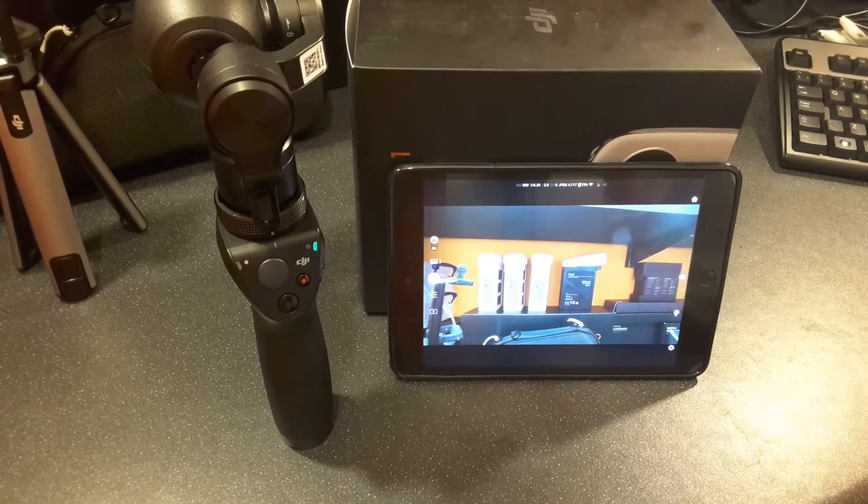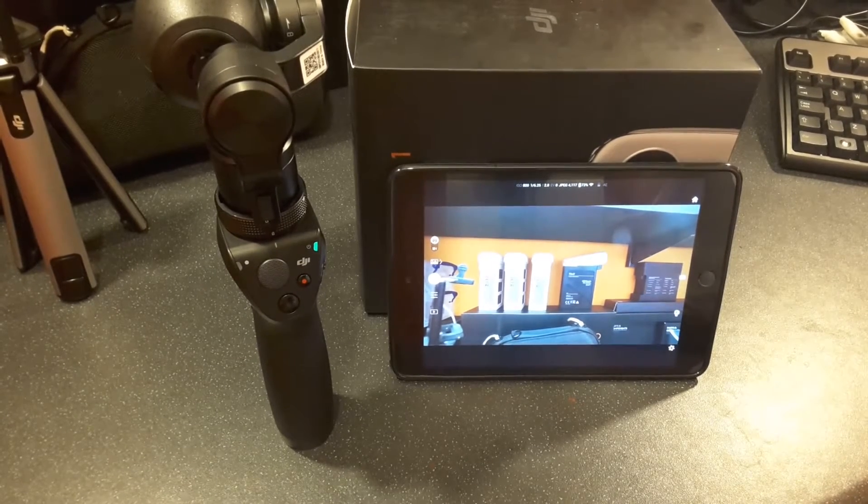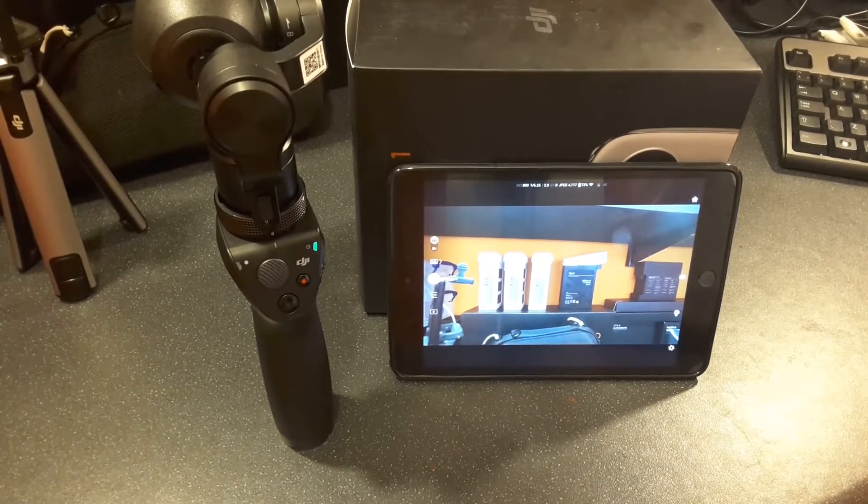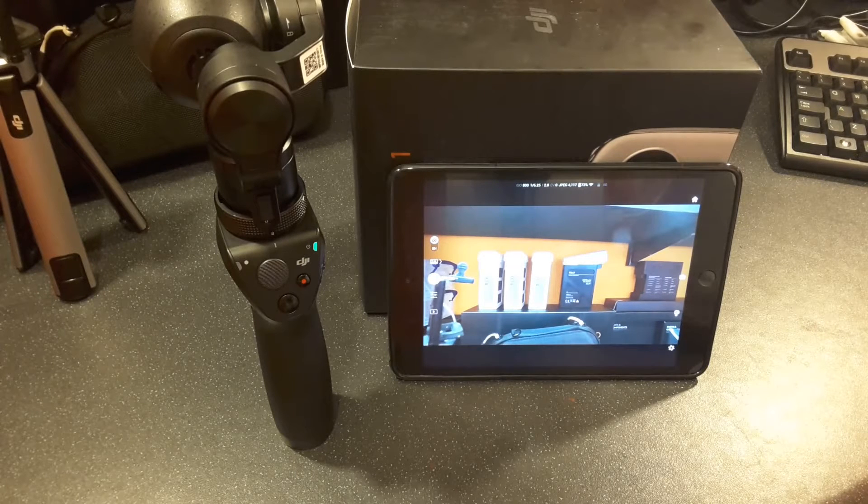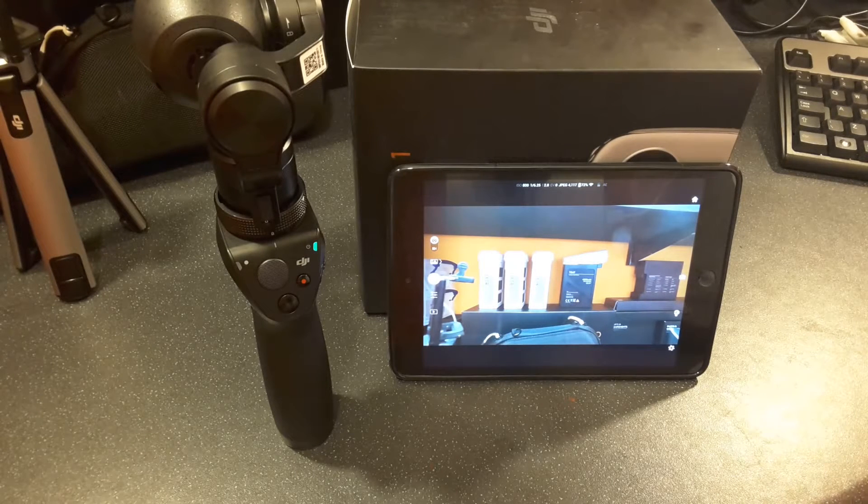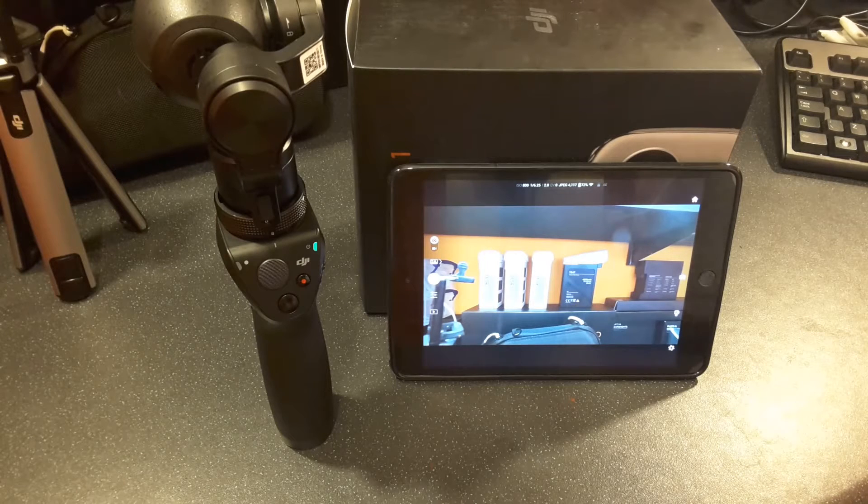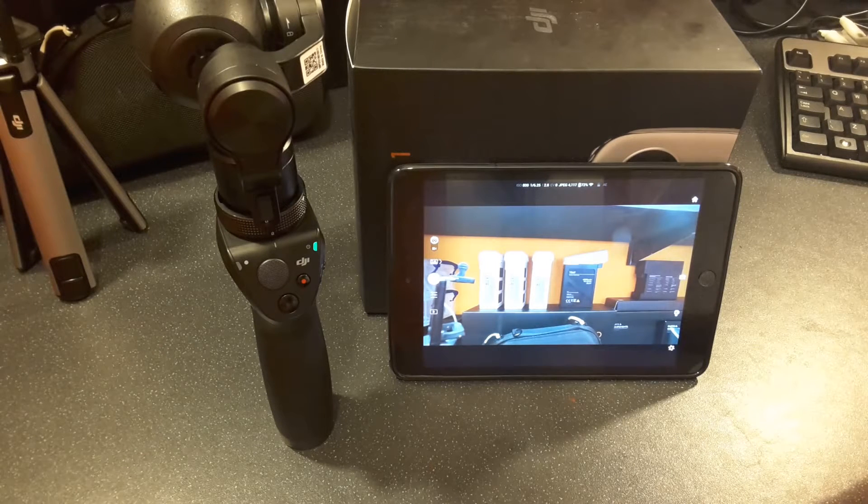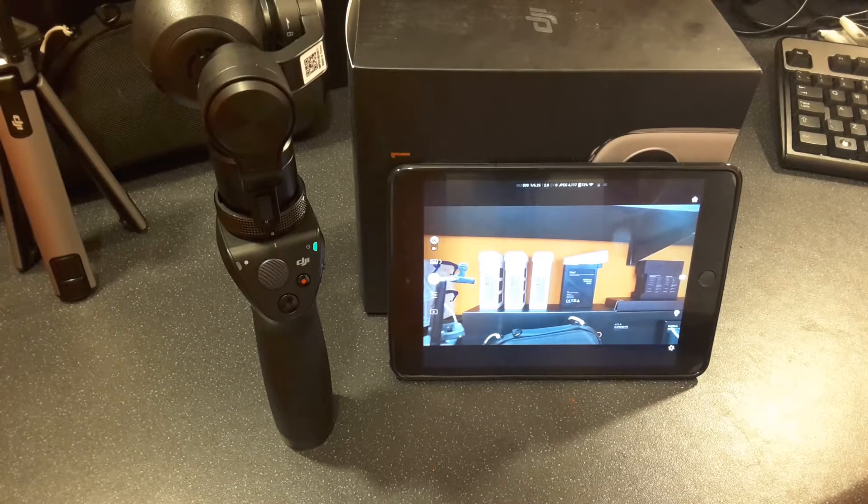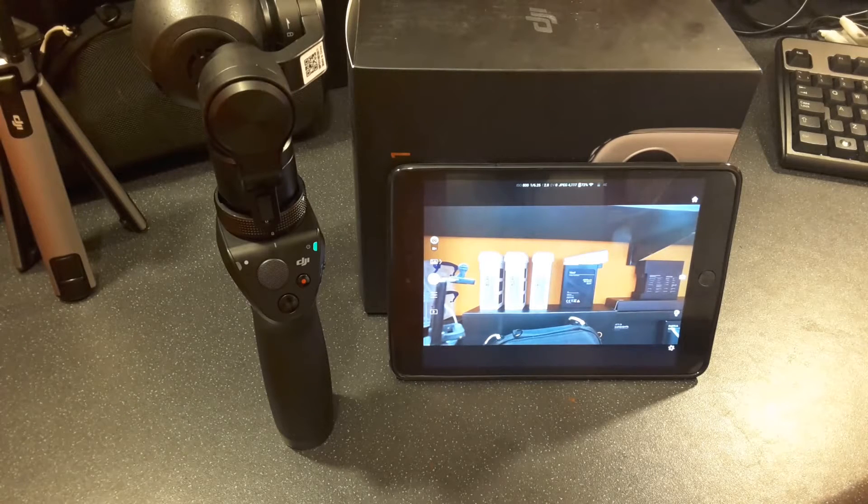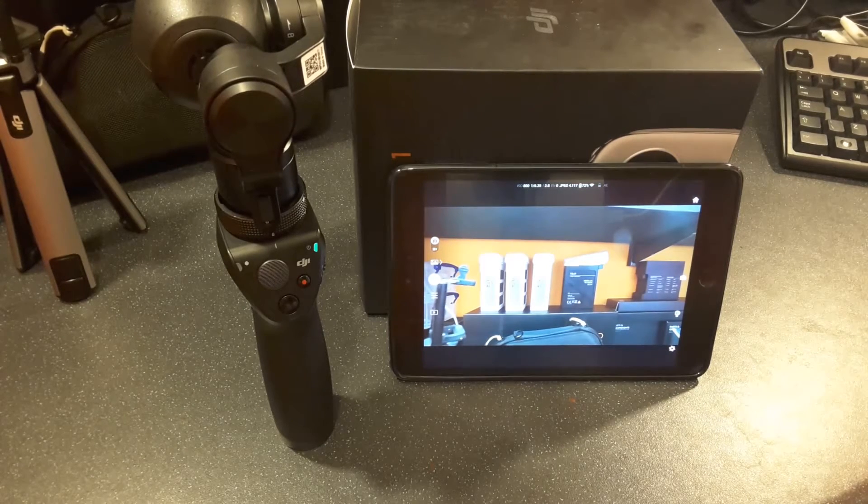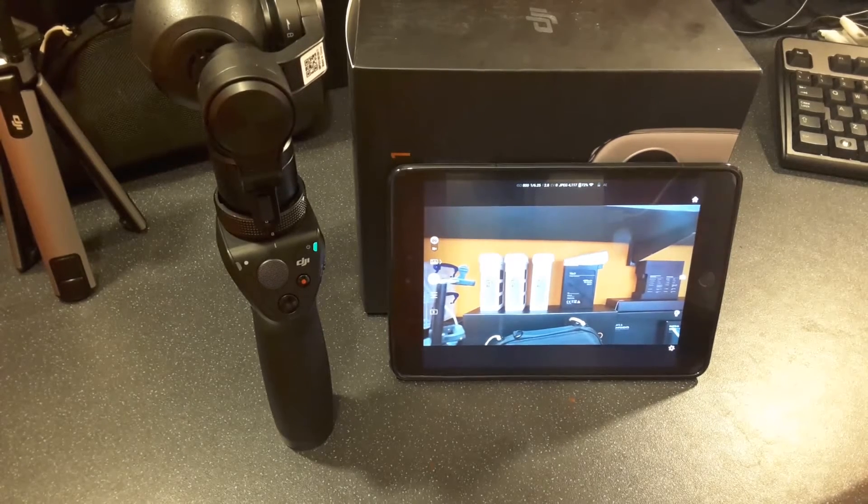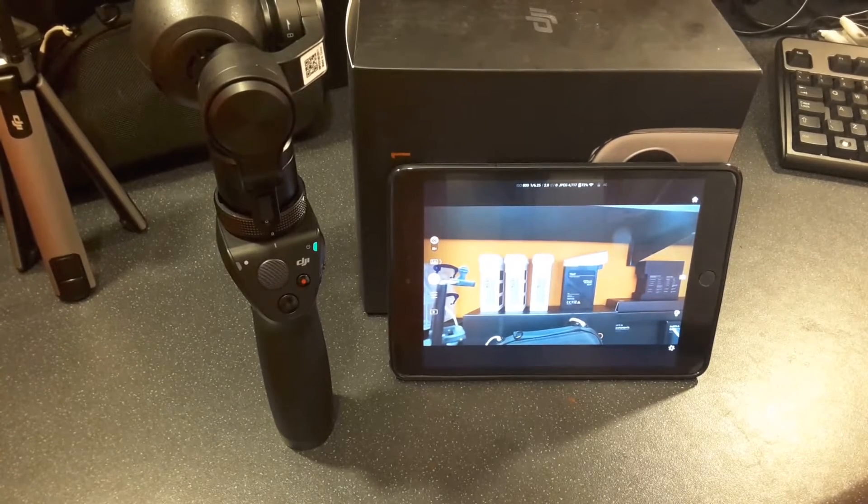Alright there, welcome to another Osmo video. By now you probably already have installed or thinking of installing the new latest and greatest firmware from DJI for the Osmo. In this video I'm just going to go over some of the main points of this firmware, the new features and some of the optimizations that it brings.